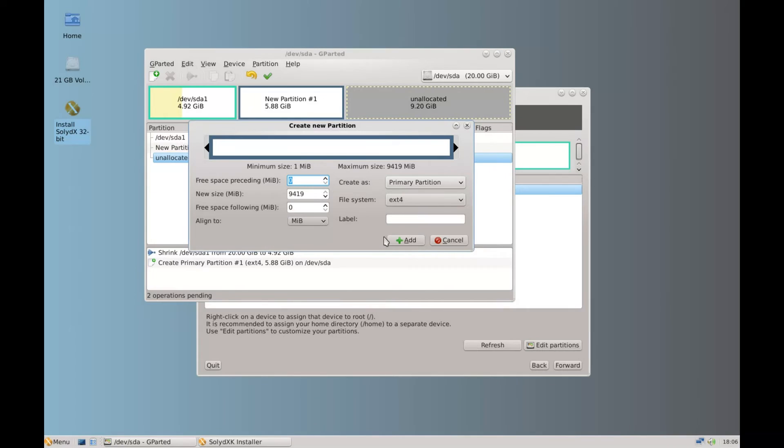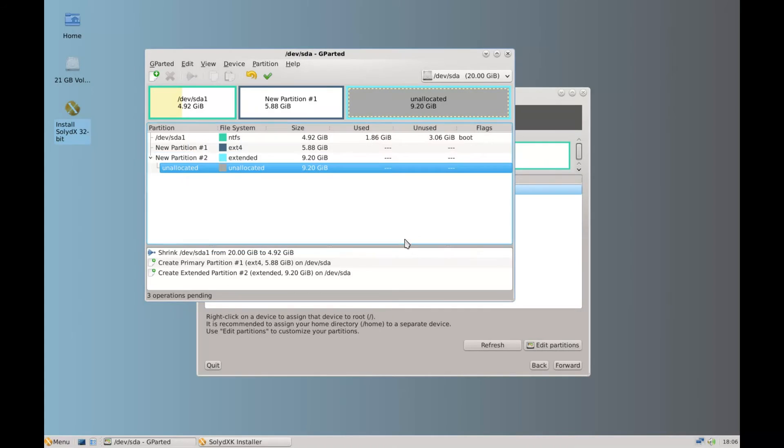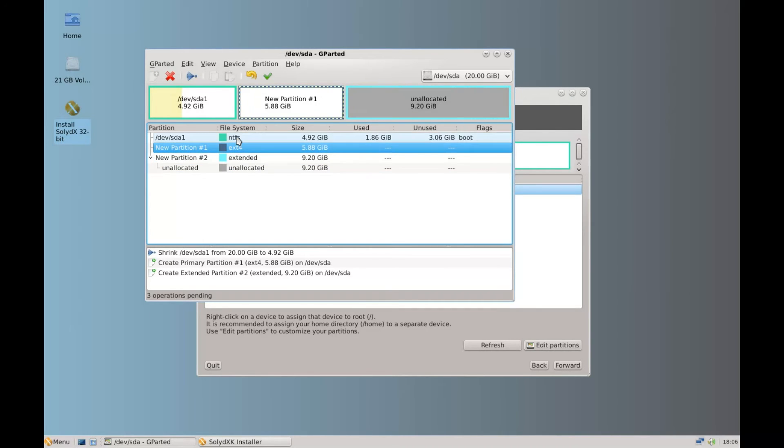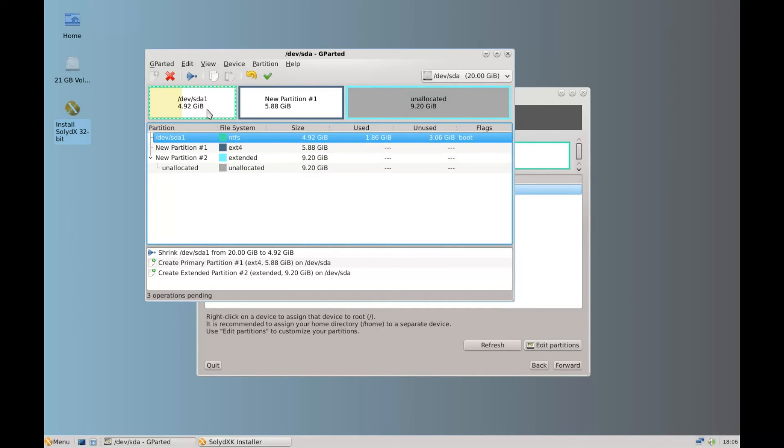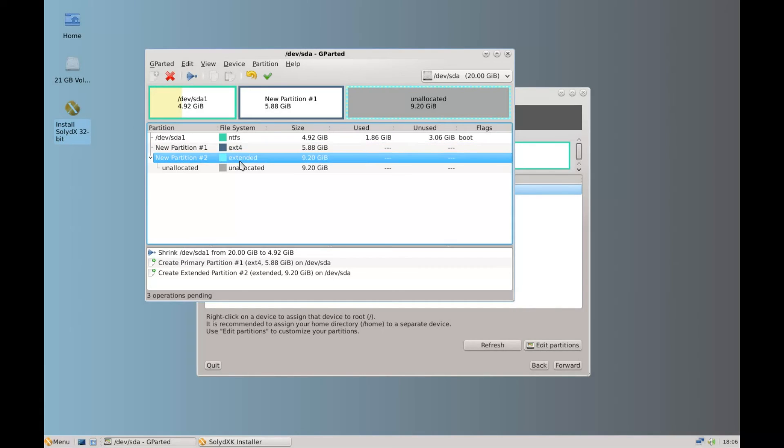Again click new. We're going to change this to an extended partition. And that will take up the whole of the unallocated space. Click add. Now we can see that that extended partition still has unallocated space. We've still got the three partitions but we've still got the unallocated space.